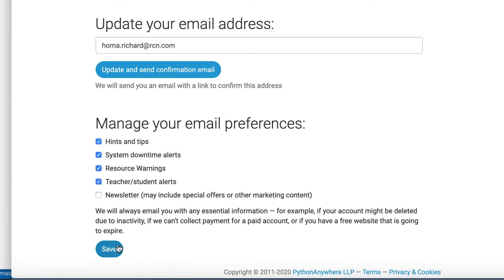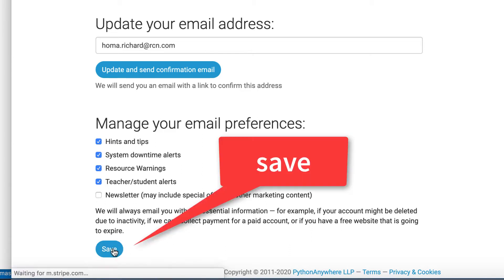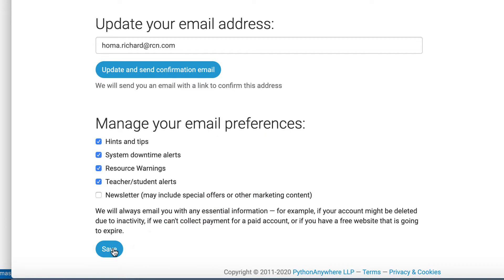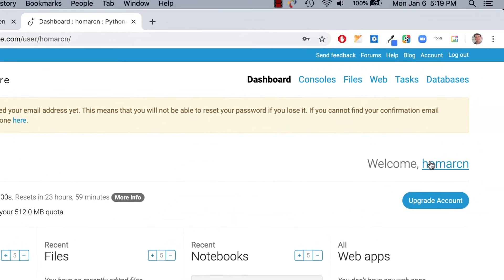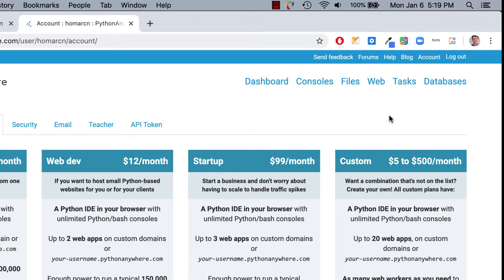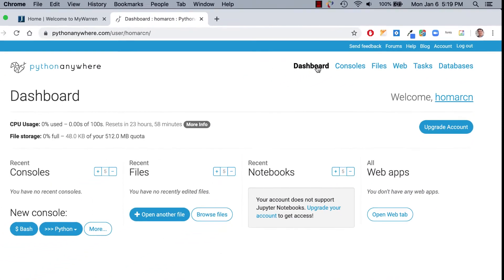When you come here, you can just save these preferences. It says hints and tips, downtime alerts — if you don't want any of this, you can uncheck it. I'll just keep it checked for now. You can even check the newsletter if you want. Hit save — that's all you have to do at this part. Then go back and click on the confirmation link again and it should update. Go back to dashboard to look around.